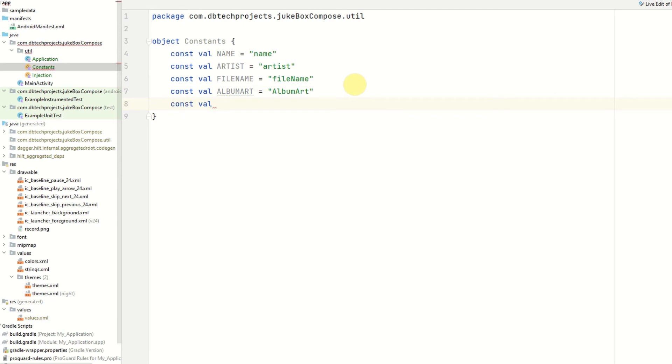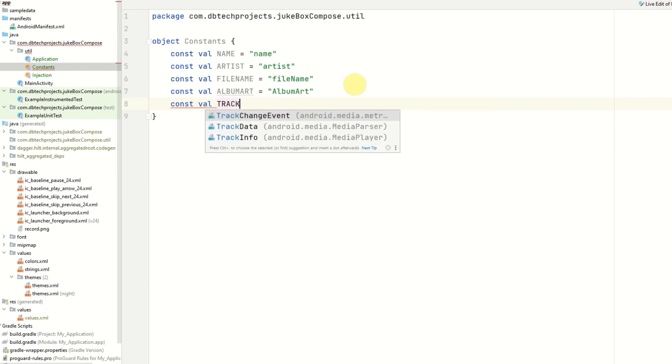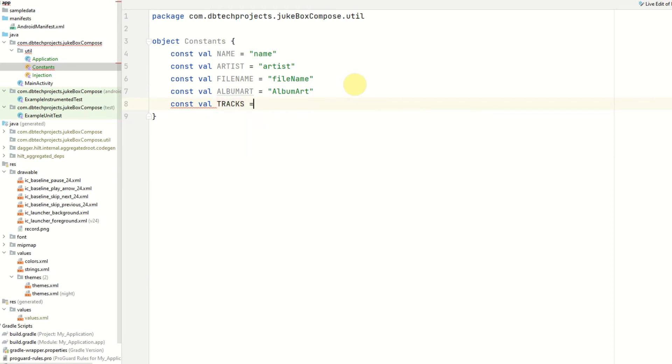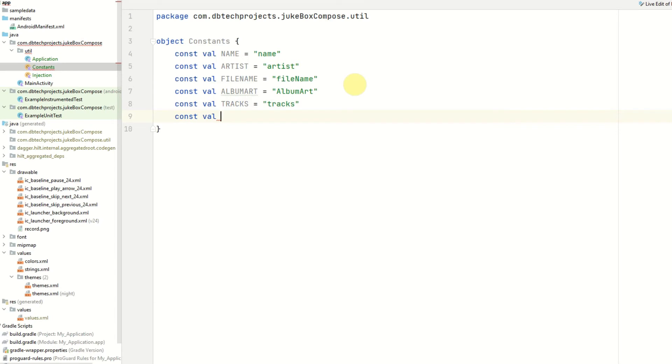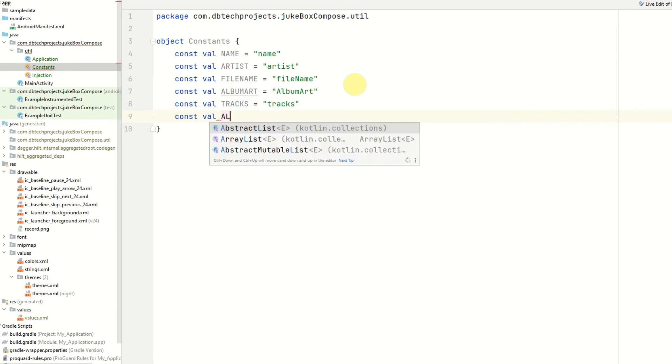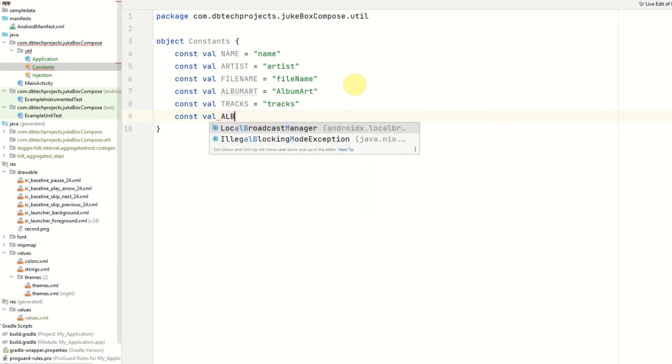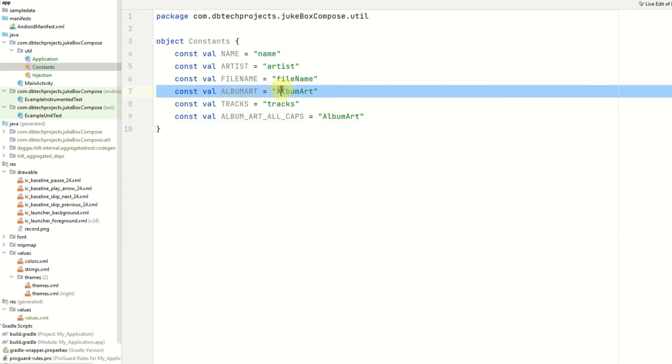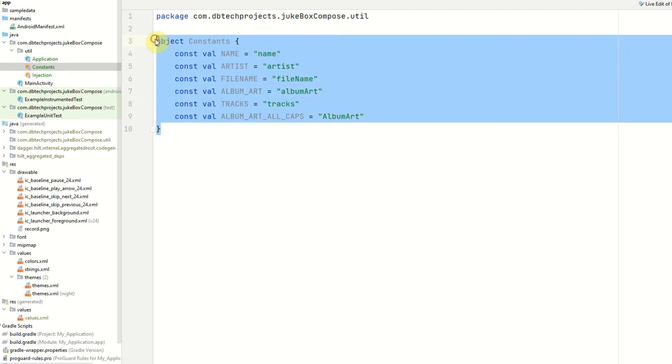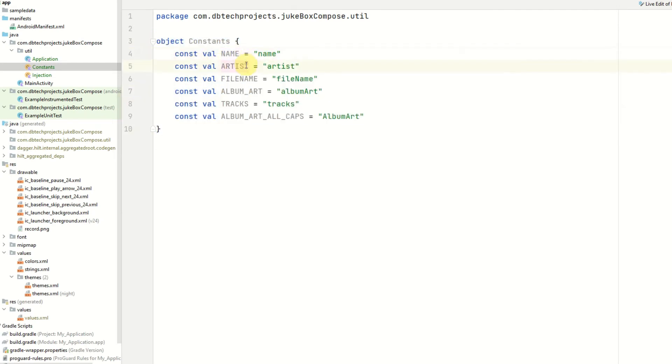Followed by the collection which will be tracks. So these need to be all in capitals. And then for the other folder we will have the album art all in caps. So and this one here starts with a lowercase a and to get rid of this error we'll just separate the two words here. So that is all of our constant files we have the name of the track, the artist of the track, the file name of the song, the album art, the tracks collection and also the album art folder.